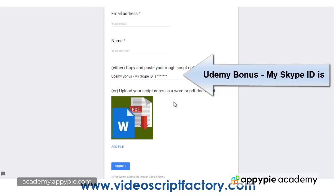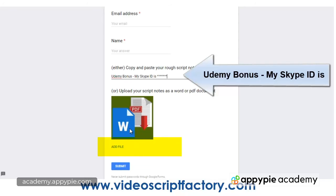Now if you'd like me to review your scripts that you've worked on already, you can send one to me by adding a file here. So just click add file — this will accept Word documents and PDFs. Click add file and then just upload the file when you click submit.